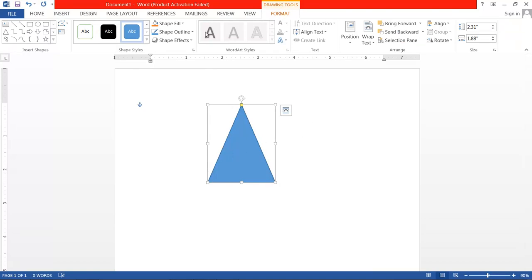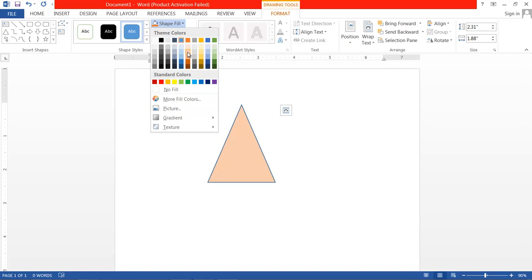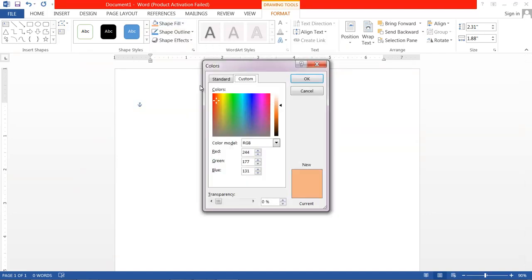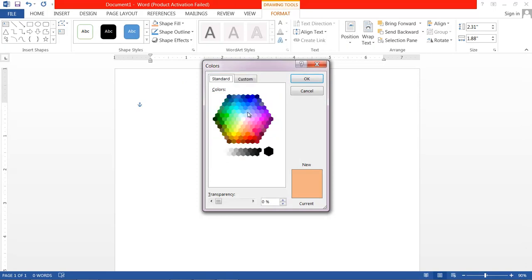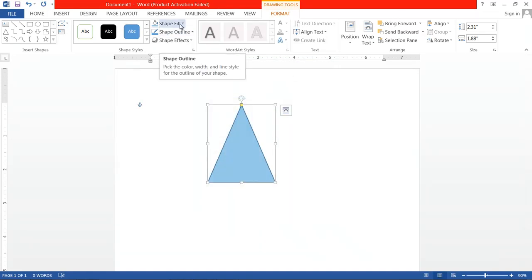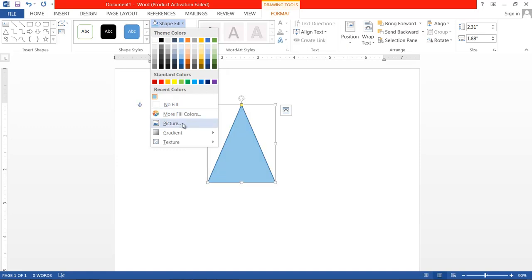In the Format menu you have many options. Above the shape is the fill option. You can fill a plain color, or choose more colors beyond the standard palette. You can also choose a dark shade or light shade from the color palette.